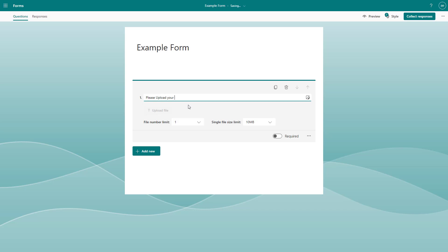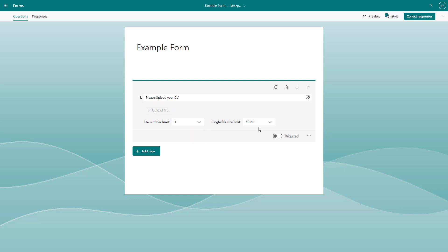What you can do is go to the file upload limit, the number of files, and then you can also set the size of the file. You can make this required and go to more options.